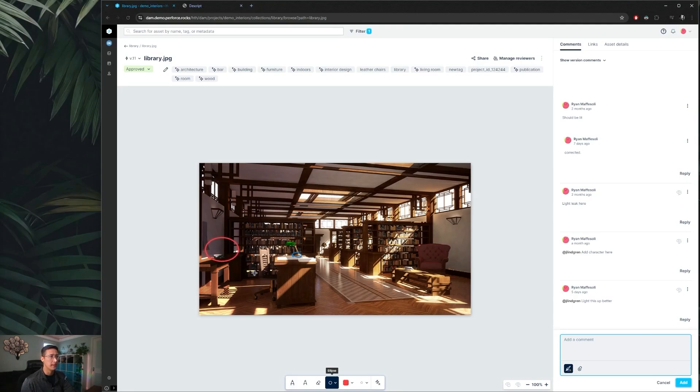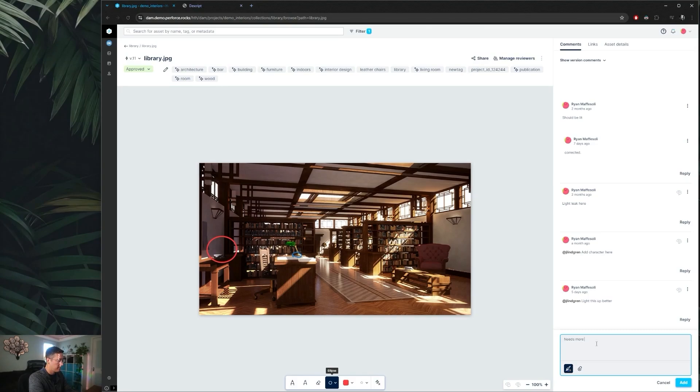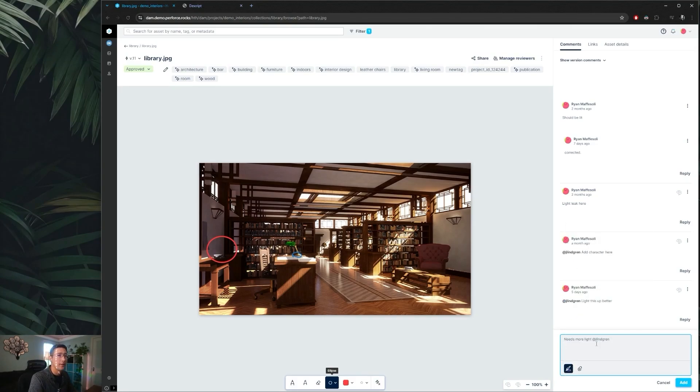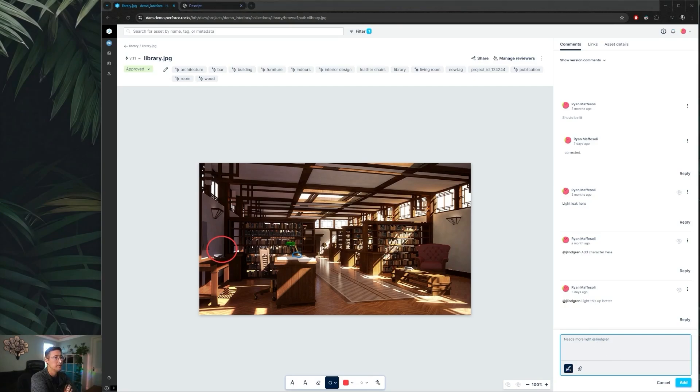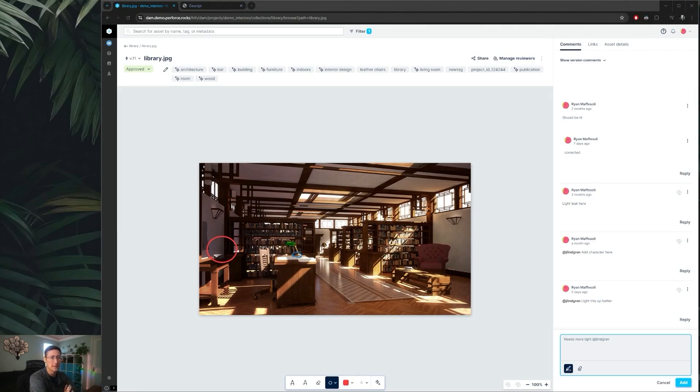We wanted to say that this area needs more light. We can leave that comment in place and we can also tag our colleagues. That way they'll get a notification that you've mentioned them in a comment. Now if annotations still aren't enough to really get across what you're trying to say, you can always attach files to comments that can help illuminate what you're trying to say.